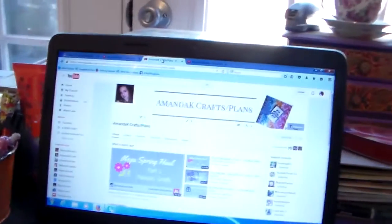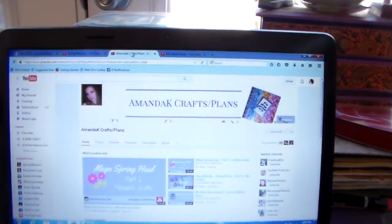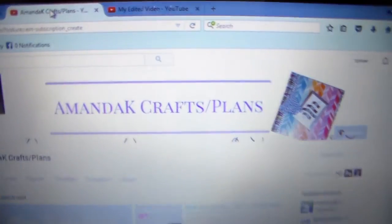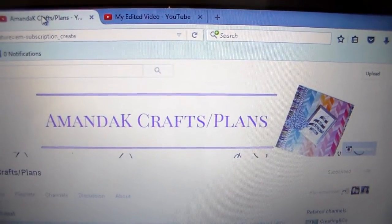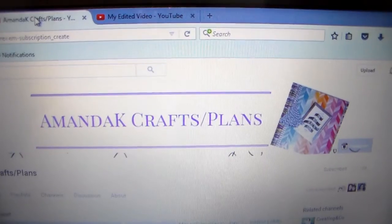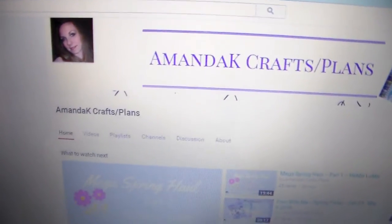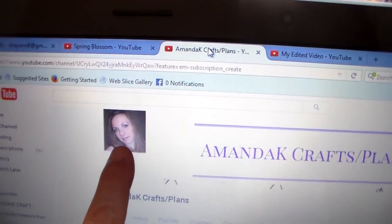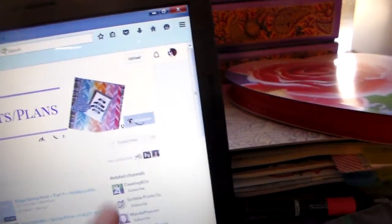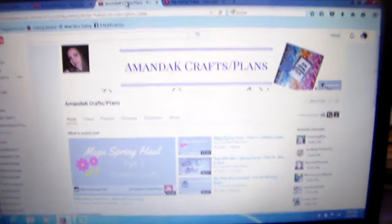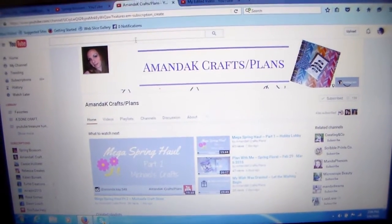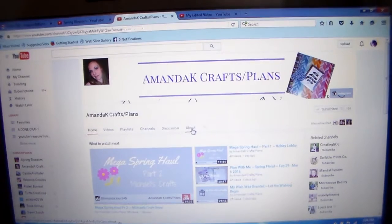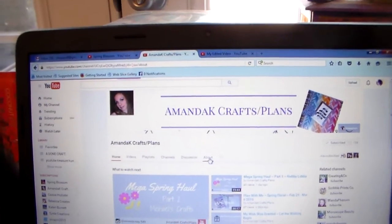So, the first one is, this is her channel, the name of it is Amanda K Crafts Slash Plans. And that's her picture right there. She's showing like a planner book, I think that is. So, I'm going to go to the about page like I like to do.